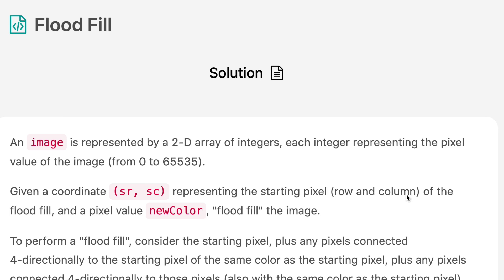Hello everyone, welcome to the channel. Today's question is flood fill. If you are new to the channel, please consider subscribing. We have covered a lot of interview questions on this channel and that can definitely help you with your interview.